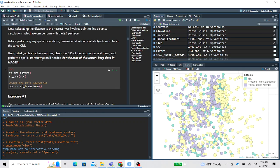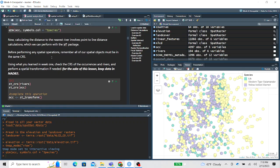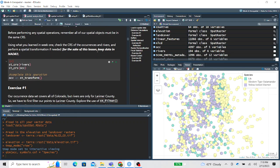The first important step is to look at the coordinate reference system. This section checks the CRS of our rivers and our occurrence data. Since we're about to do analyses with both of them, they need to be in the same coordinate reference system.